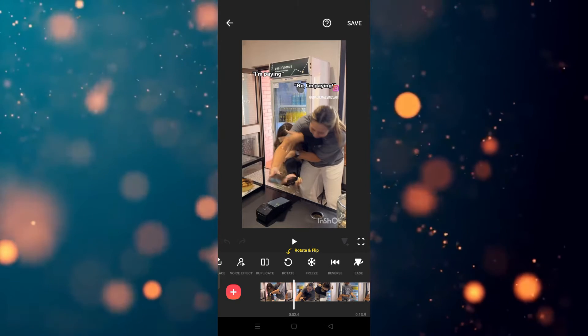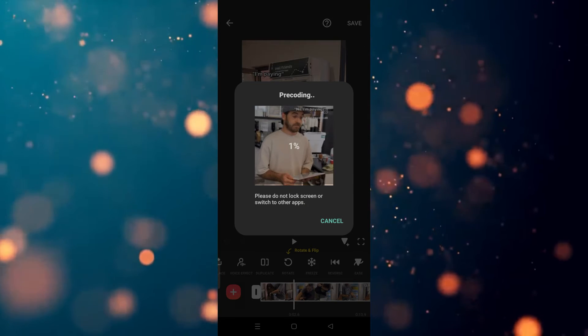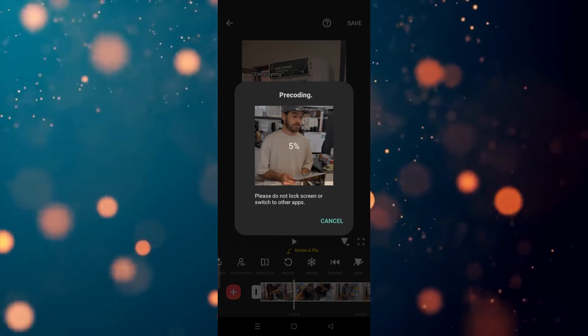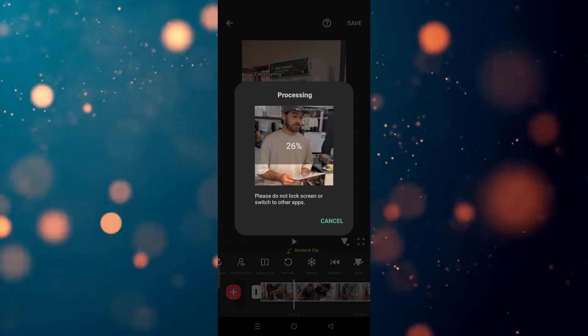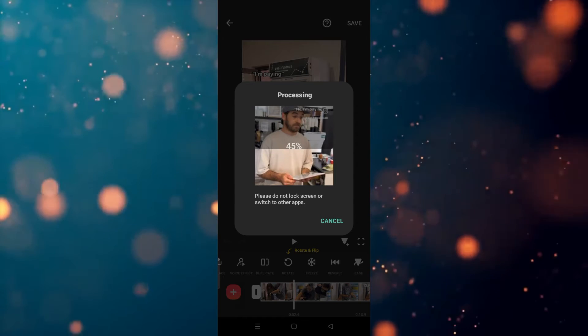So we have to click on the reverse. After clicking on the reverse, it will take a few seconds or a few minutes in reversing your video. It's up to your device configuration and the video duration.